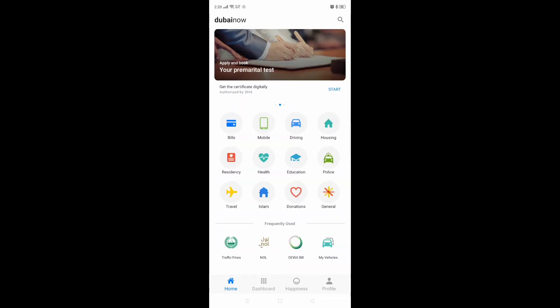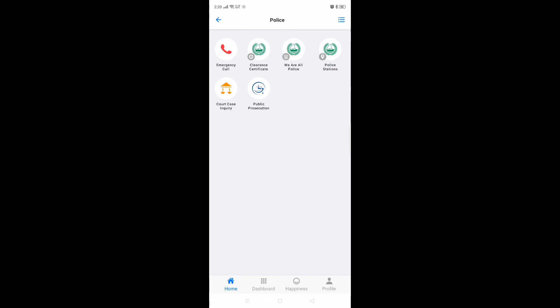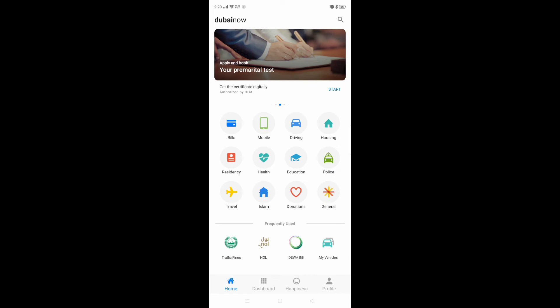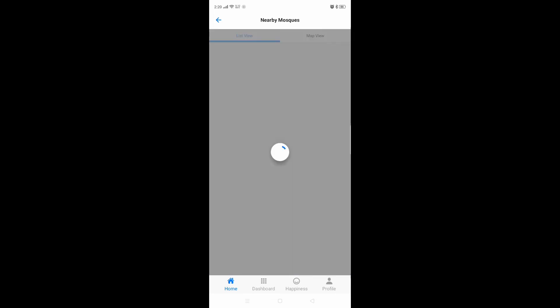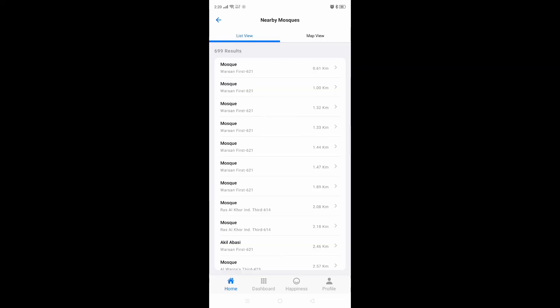There are some police services available here as well. For Islam, they have prayer times, and if you want to know which mosques are near you, you can see that too. Here you can see the mosques available near me — this application is really enjoyable.